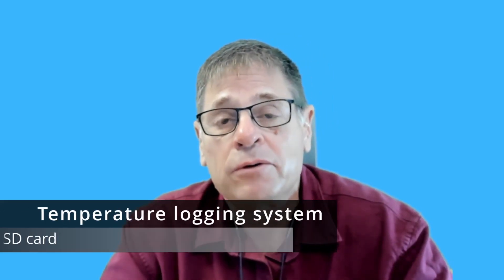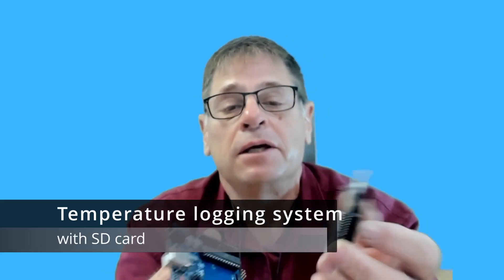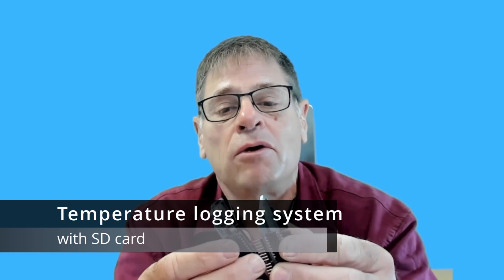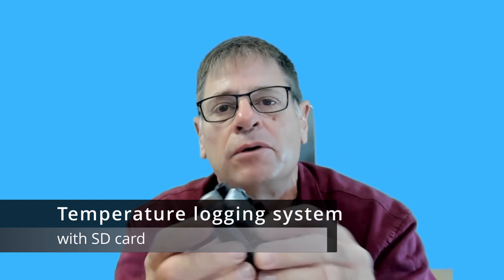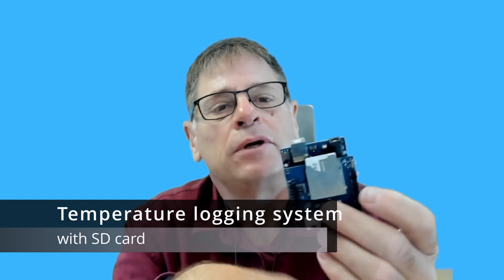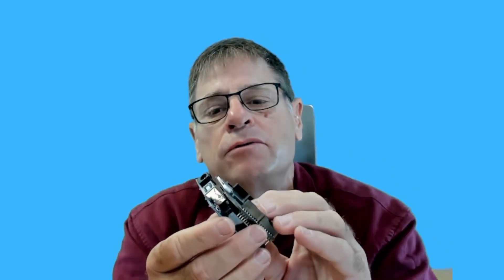In today's video I'm going to show you how to couple an SD card shield to Arduino Uno and we're going to measure temperature and log those values on the SD card.